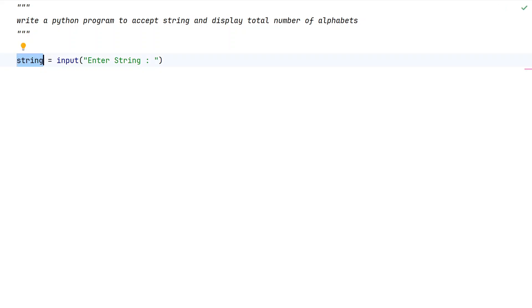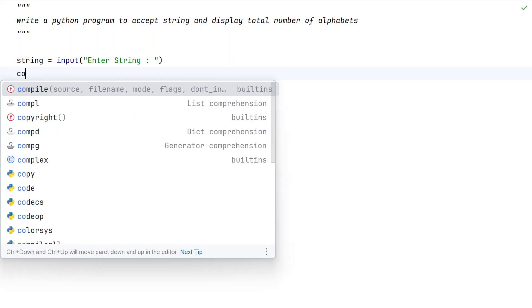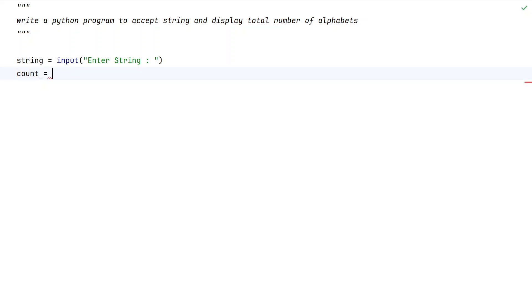Now once we get the input value, we need an output variable. Let's take another variable called count and initialize it to zero. We can also call it total - that's the variable name.